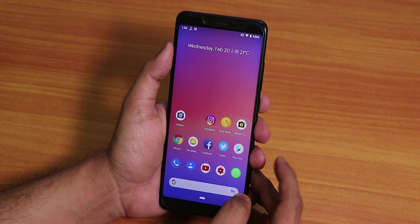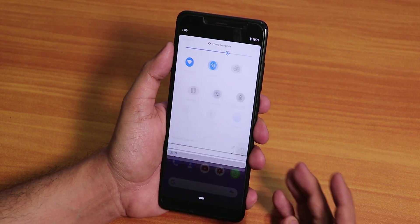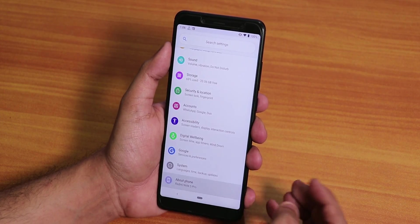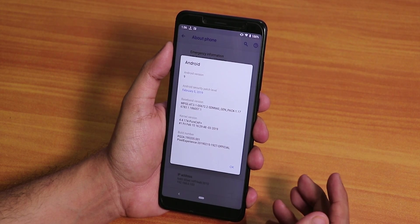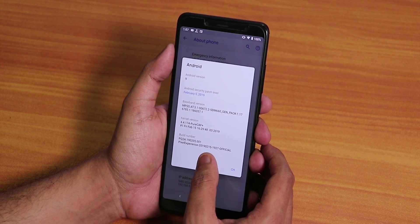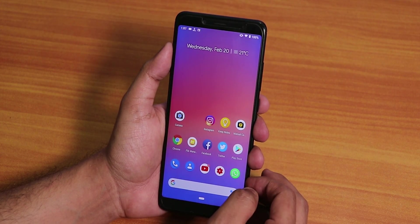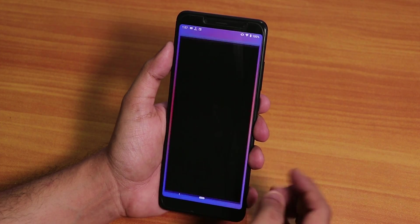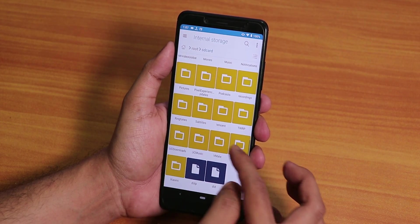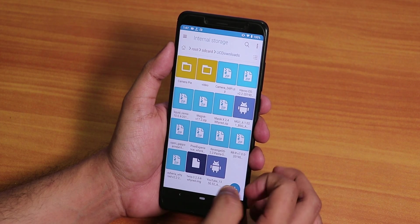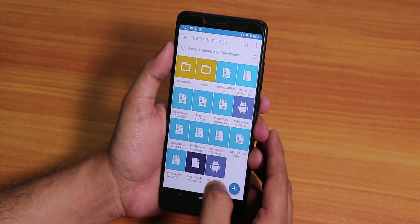Let me show you — this is the Pixel Experience latest build. Going into the About section, as you can see this is the February 15th, 2019 build of the official Pixel Experience Pi-based ROM for the Redmi Note 5 Pro. I have downloaded the Camera2 API zip — going into my Downloads folder, you can see it right here.